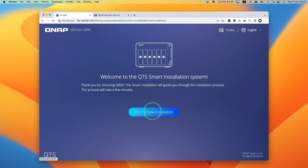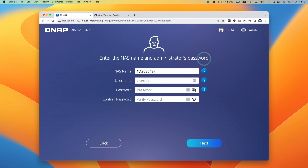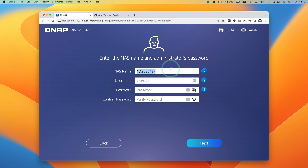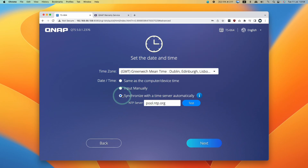Now that the firmware has been installed, we can continue with the setup process using the current firmware version — no update required since we just did that. We're going to create the NAS username and administrator password. You can name this NAS anything you like to distinguish it from others. I'm going to call this one QNAP1, then set a username and password. Press next, then set the date and time and allow it to synchronize automatically. Press next.